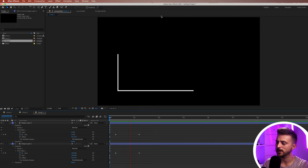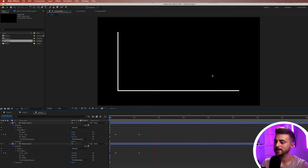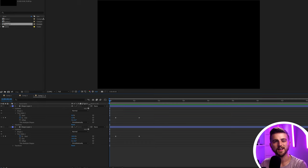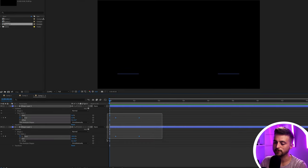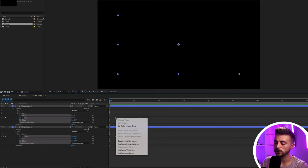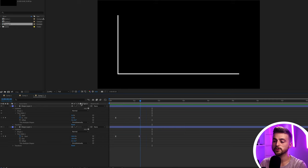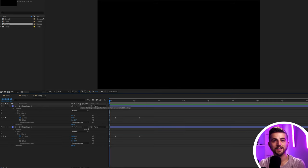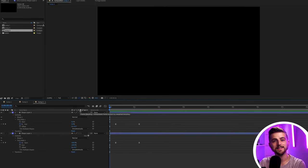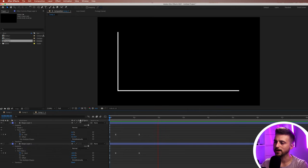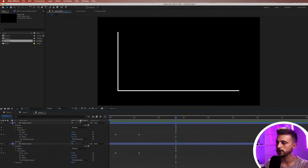When you play this back you can see the graph axes are now animating in. The movement at the moment looks a little robotic, so highlight those keyframes, right-click one, select Keyframe Assistant, and select Easy Ease. This converts those linear keyframes into soft easy ease keyframes, making the animation look a lot softer.